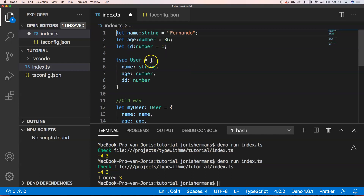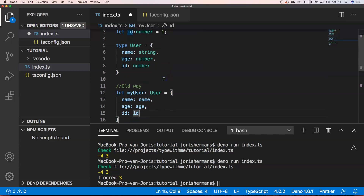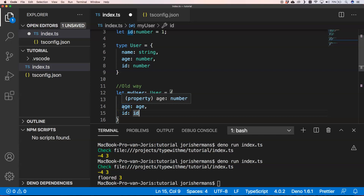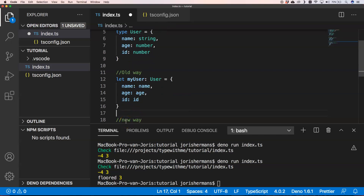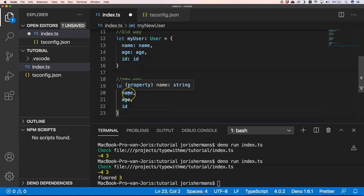In the old way, we had to write: my user has a name property set to the name variable, an age property set to the age variable, and so on. With the new shorthand, we can just write the property names — name, age, id — and since the variable names match, that's it. This makes it shorter and easy to read.